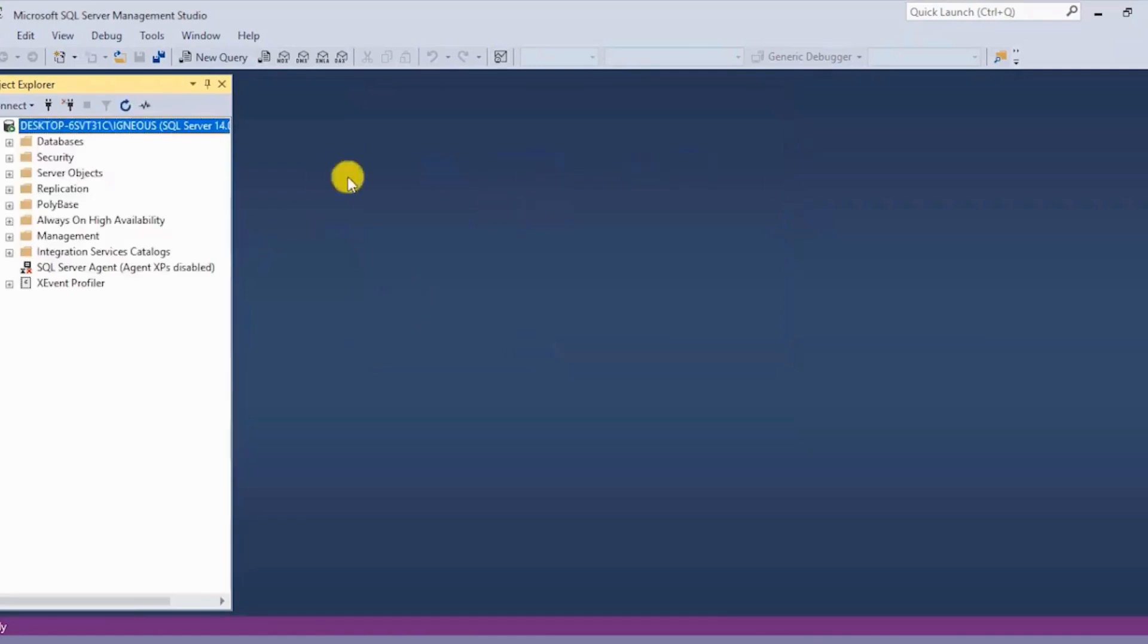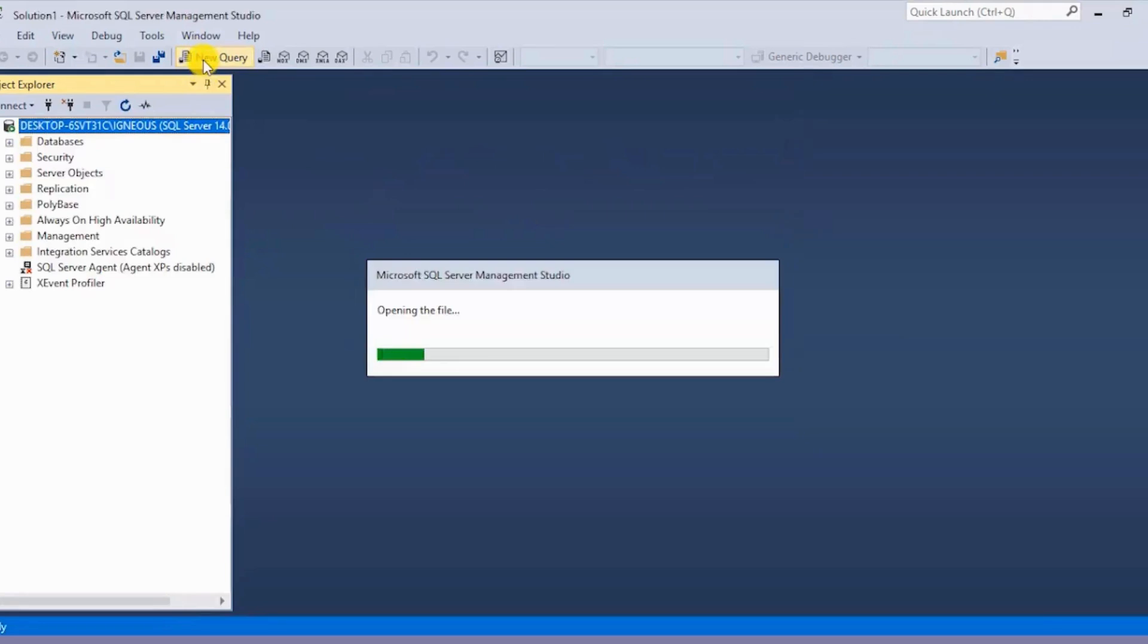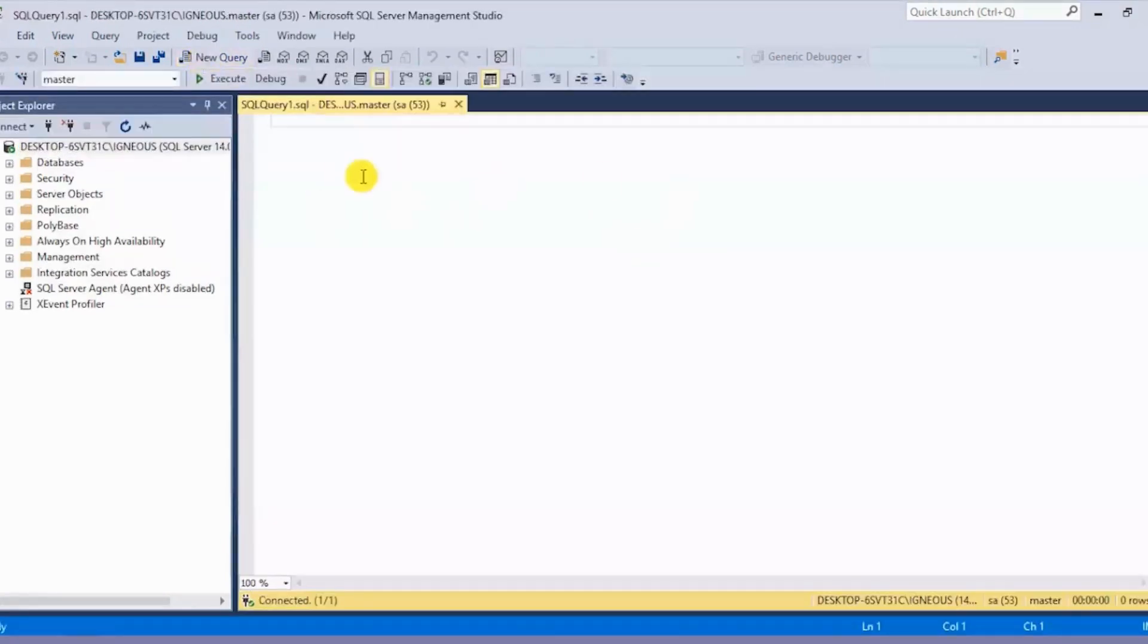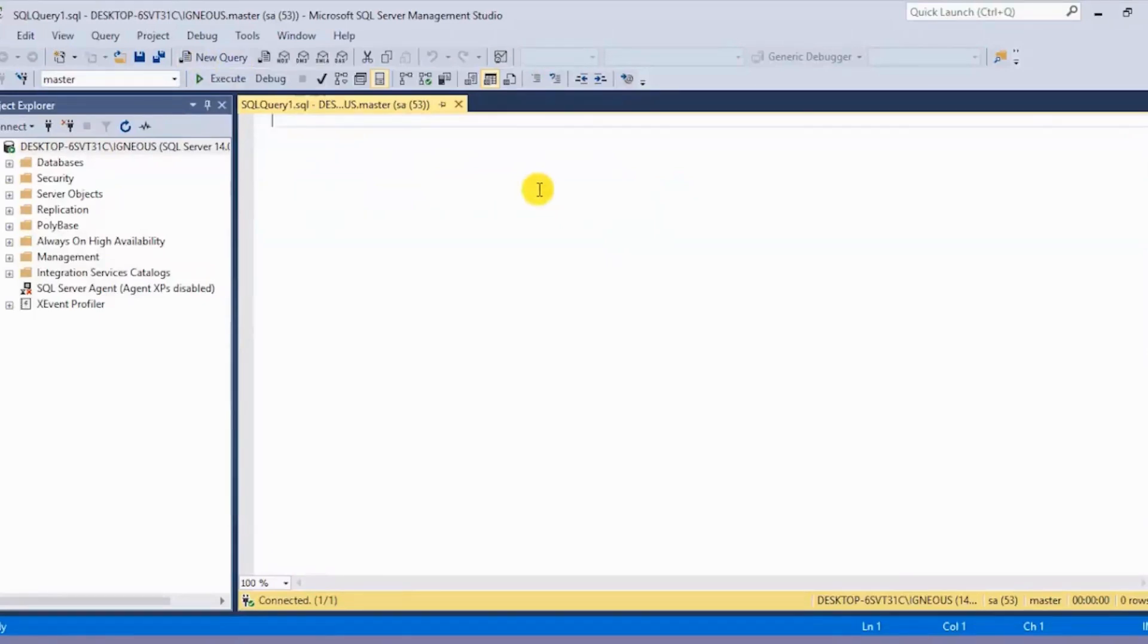To start writing your SQL commands, click on New Query over here. Then you can happily implement all of your SQL commands. This was the installation of Microsoft SQL Server.